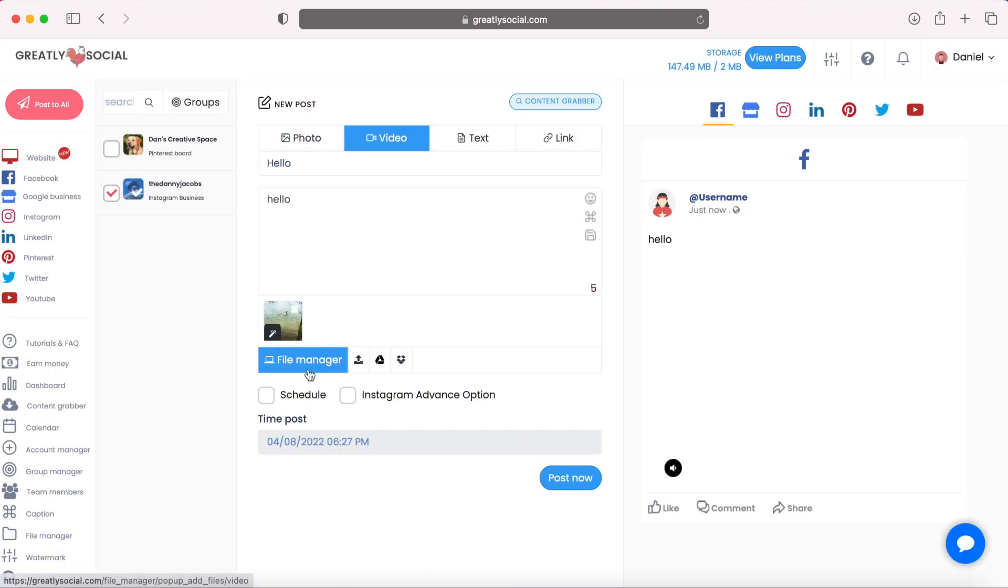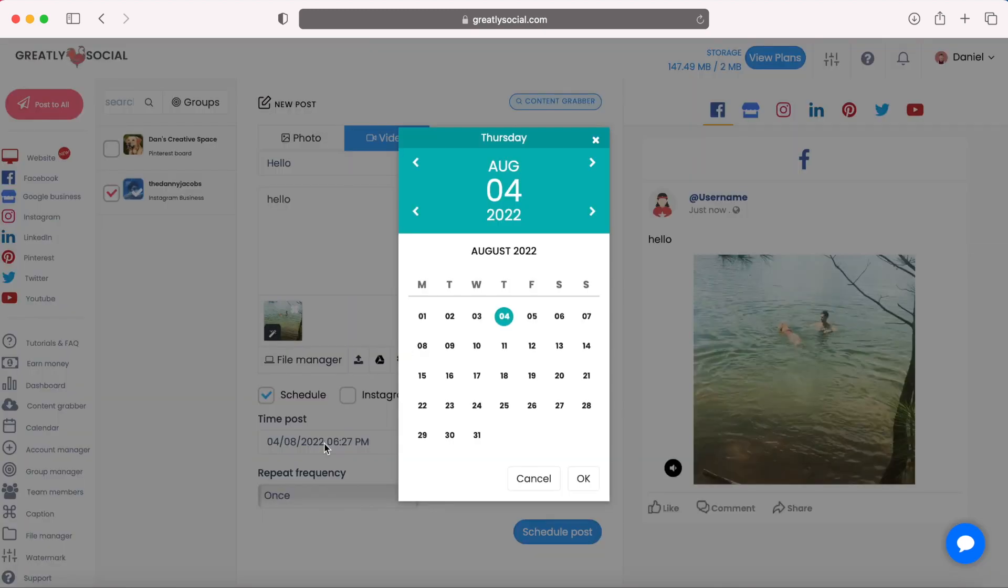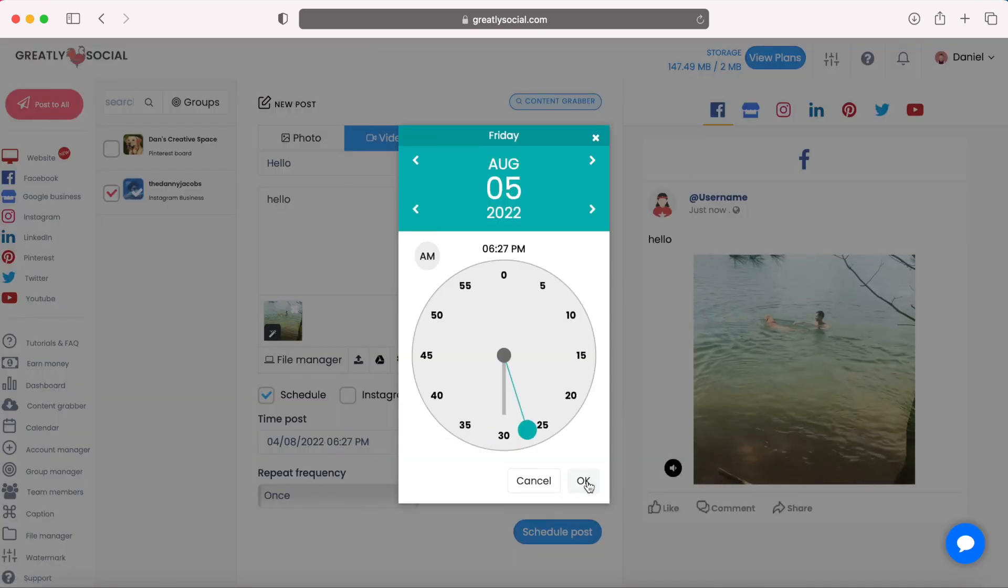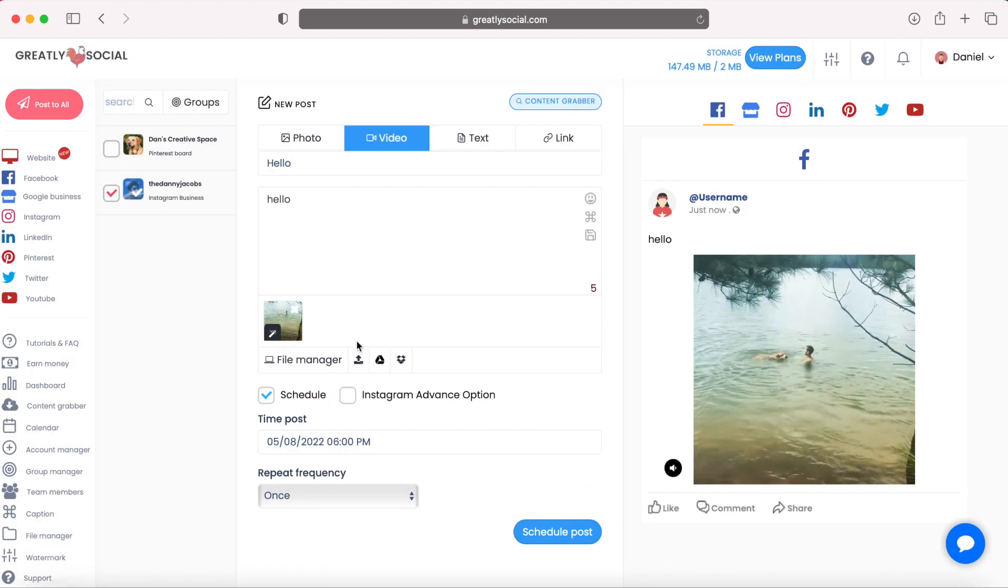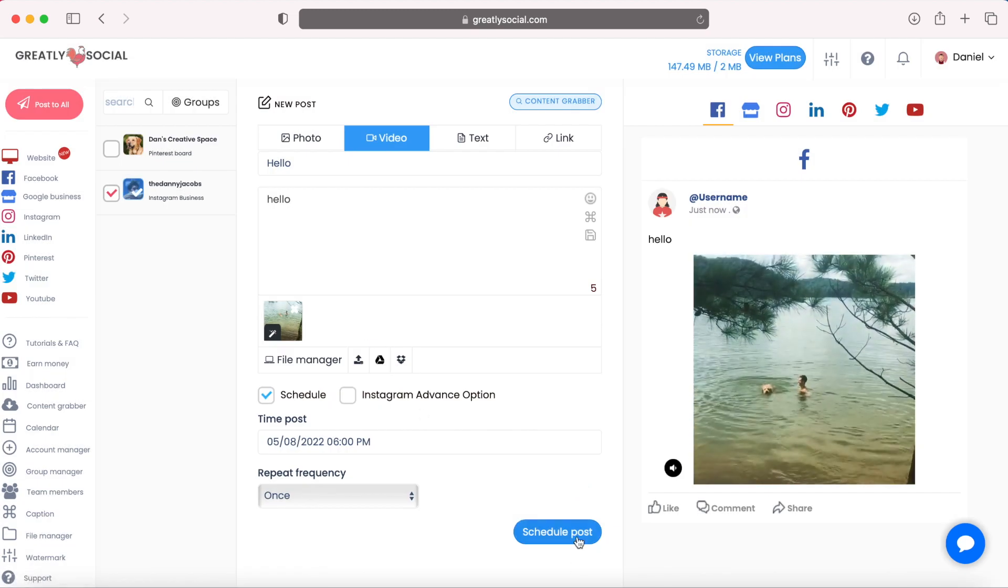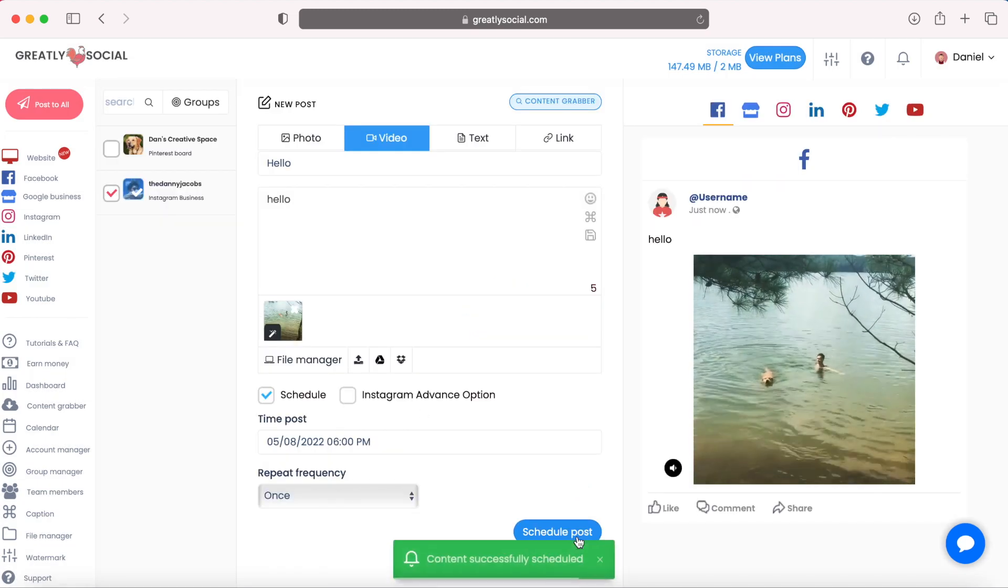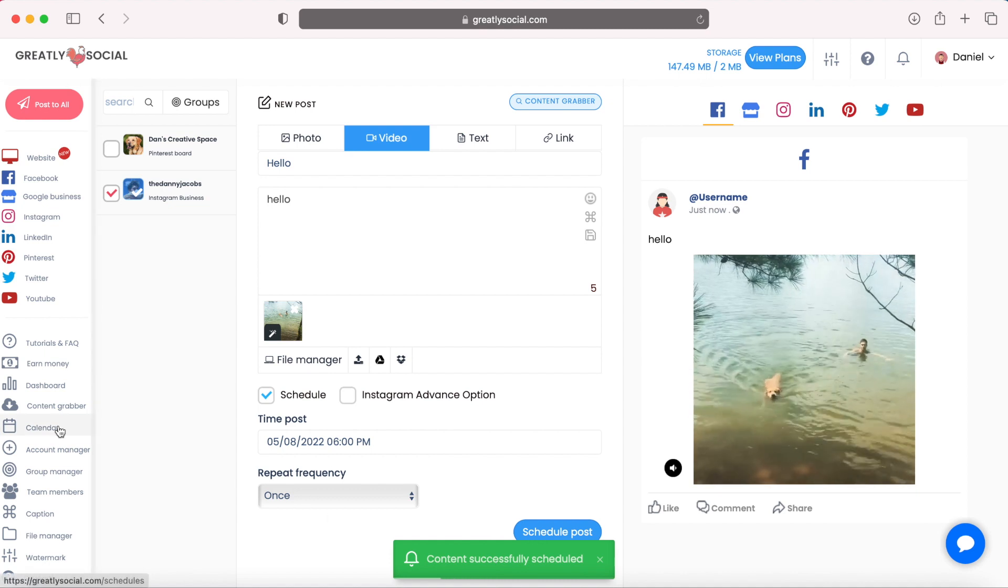And let's click schedule. And I want this to go out tomorrow at 6 o'clock p.m. And click schedule. Content has been scheduled.